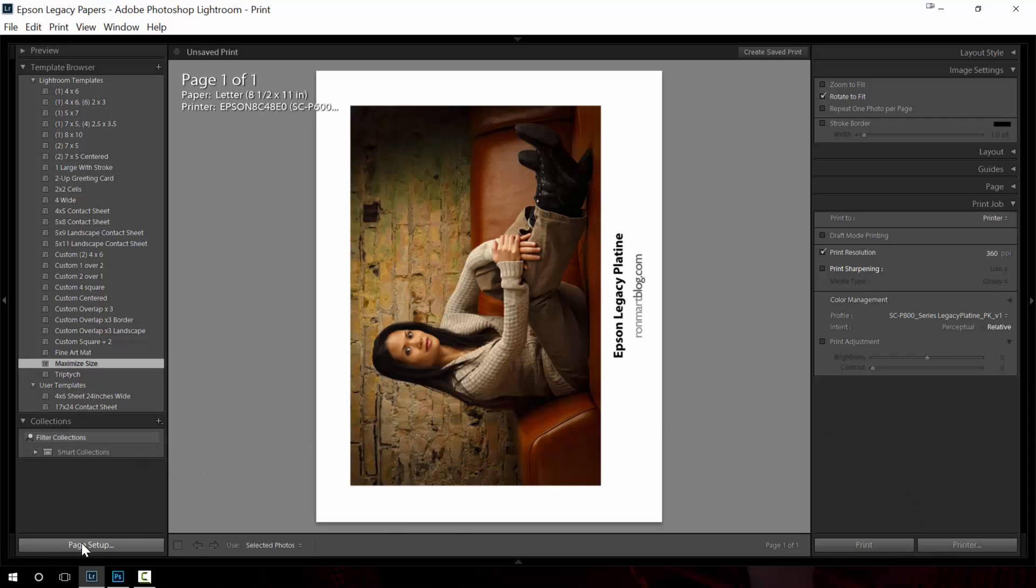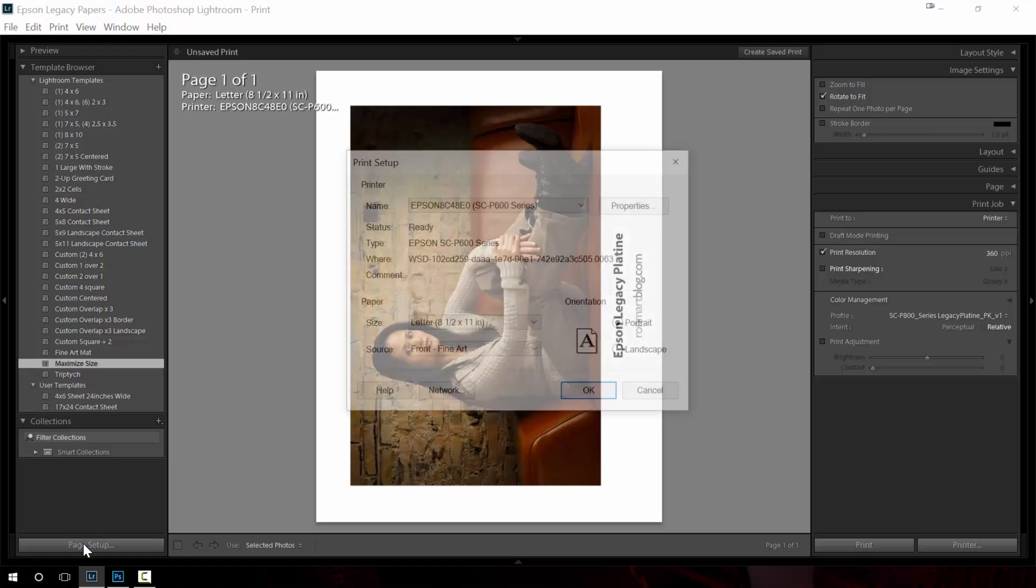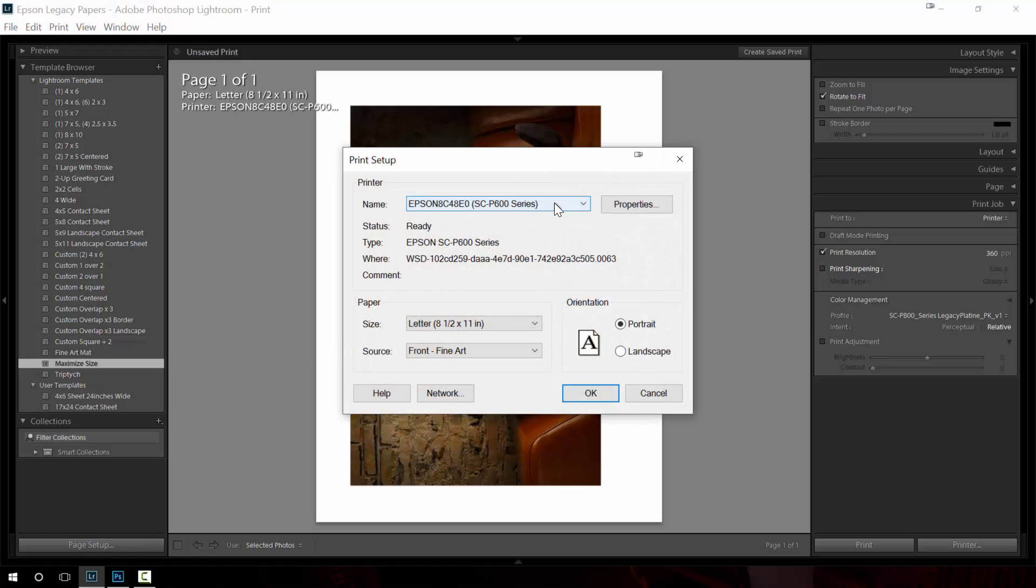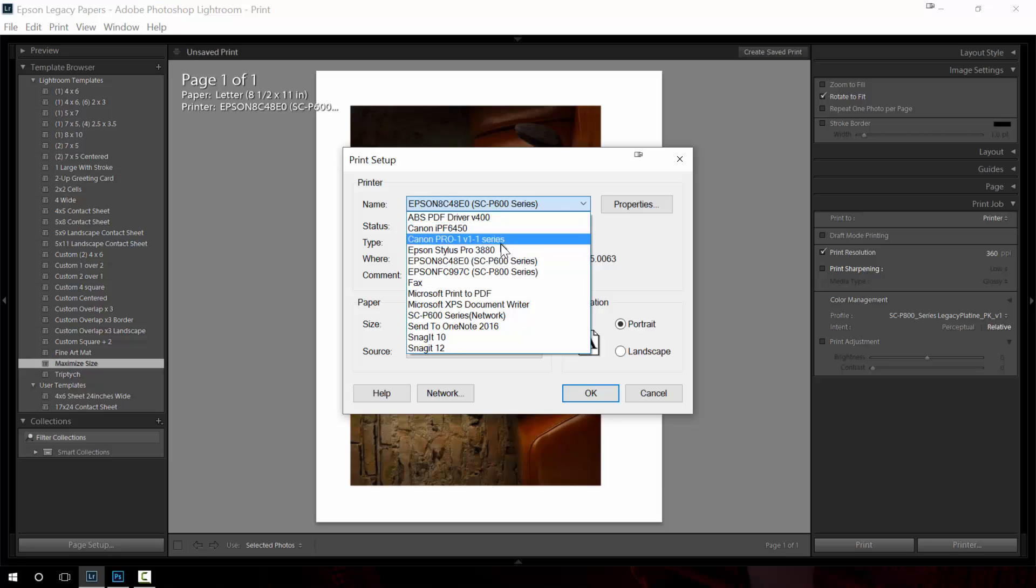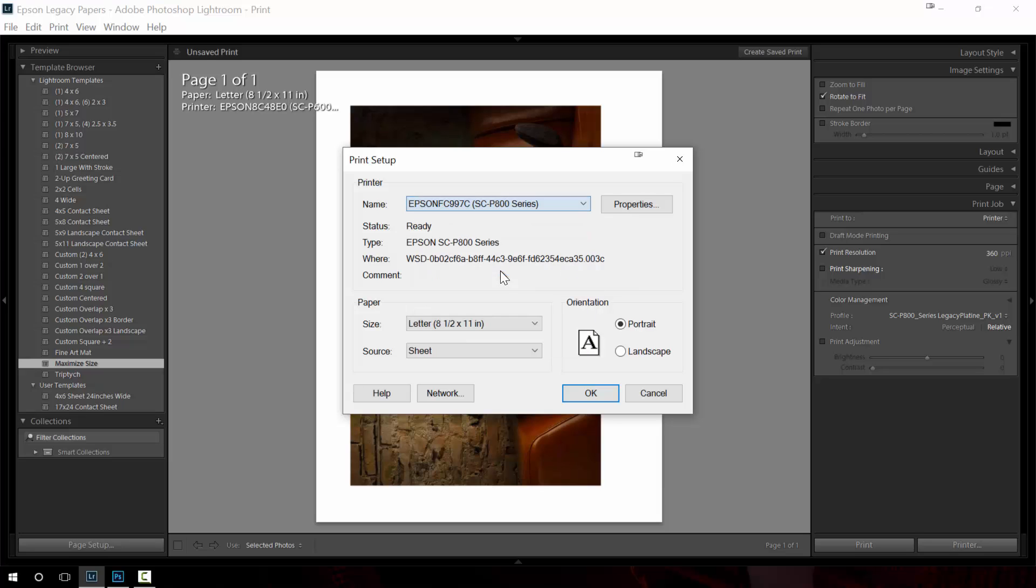Now to get things right in Lightroom it can be kind of difficult because first thing we have to do is come over to this left side, do page setup. For page setup you see that I have the wrong printer selected so I need to choose my correct printer. I need to make sure that I have the correct paper size, the correct source, the correct orientation.